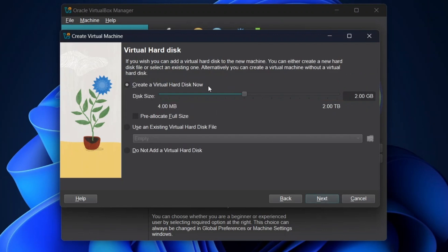The disk space should be greater than or equal to 16 GB. Here I am using 20 GB. You can enter the preferred space you need. Once entered, click on Next.